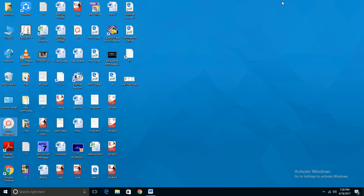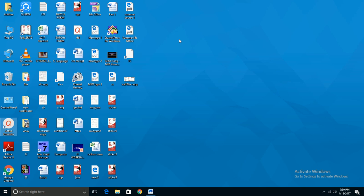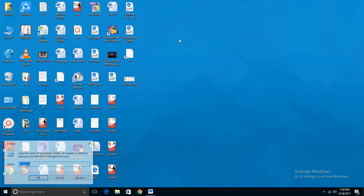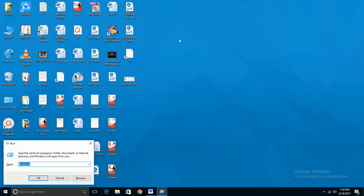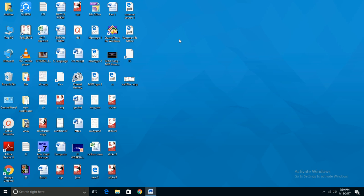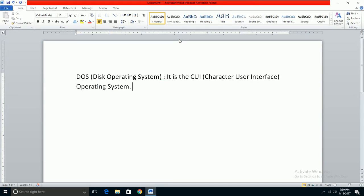In contrast to DOS, Windows is a GUI operating system - GUI means Graphical User Interface. Windows has colorful screens with graphics and pictures, which is why it's called graphical user interface. Now let's see how to open DOS.